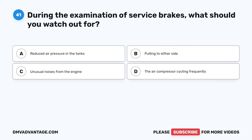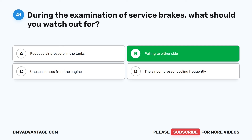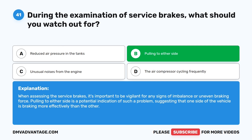Question 41. During the examination of service brakes, what should you watch out for? A. Reduced air pressure in the tanks. B. Pulling to either side. C. Unusual noises from the engine. D. The air compressor cycling frequently. The correct answer is B: pulling to either side. When assessing the service brakes, it's important to be vigilant for any signs of imbalance or uneven braking force. Pulling to either side is a potential indication of such a problem, suggesting that one side of the vehicle is braking more effectively than the other.